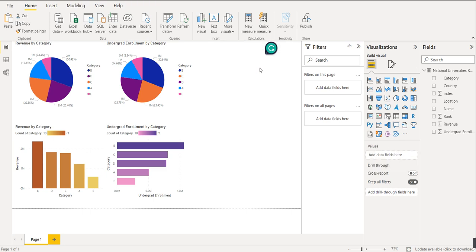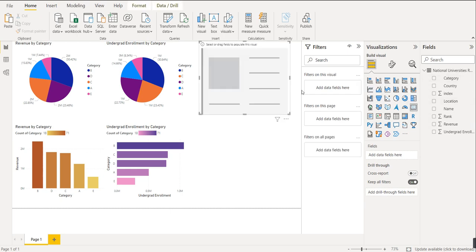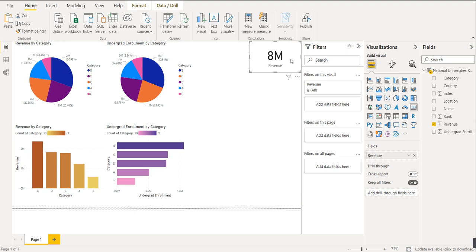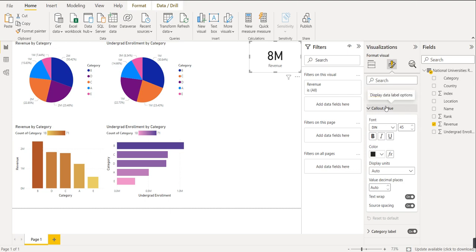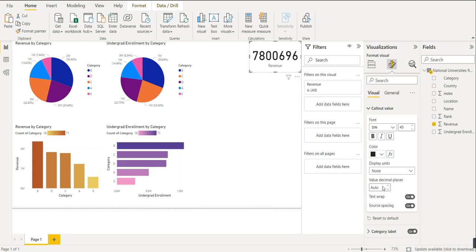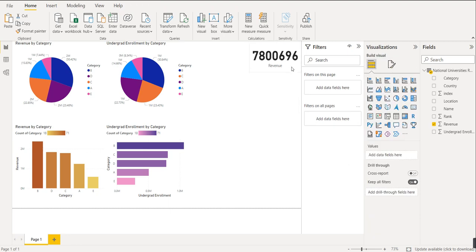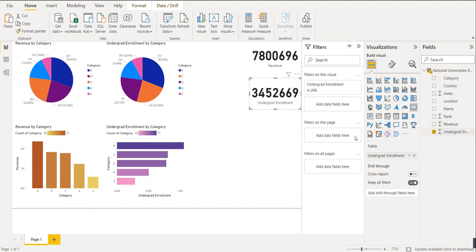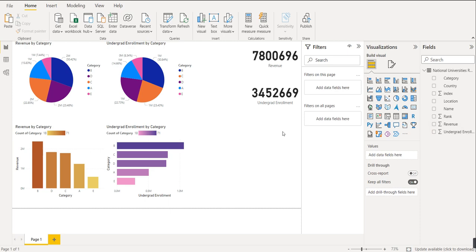We have created some visuals. We can delete the Q&A visual. Now we will create two or three cards. This card is very useful — for the first card, the value will be revenue. Using Format, select the callout value, set the display unit to None to get the number, and make it bold. Then copy-paste the card and change the value to undergraduate enrollment.